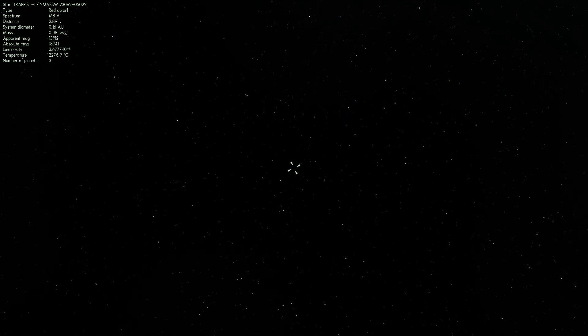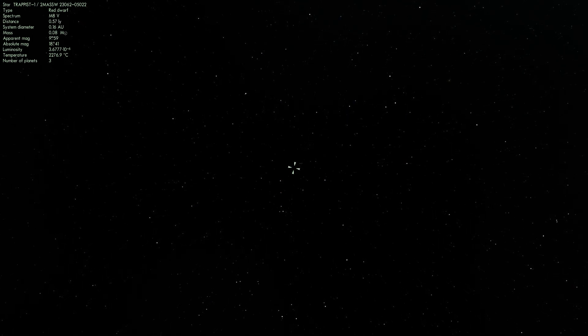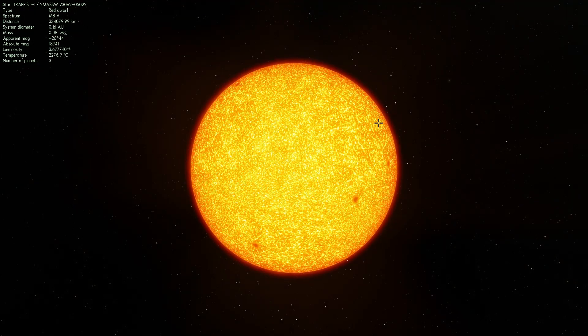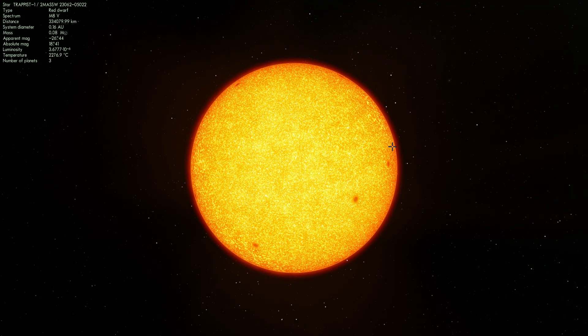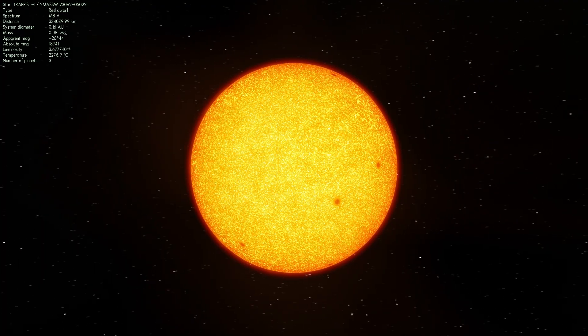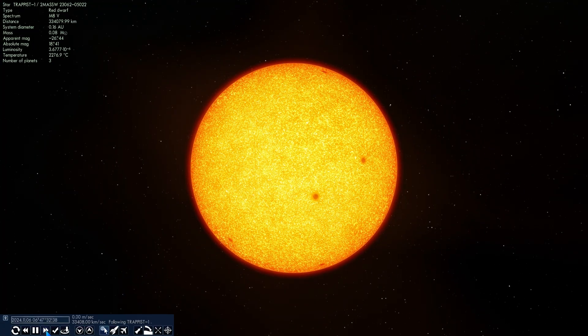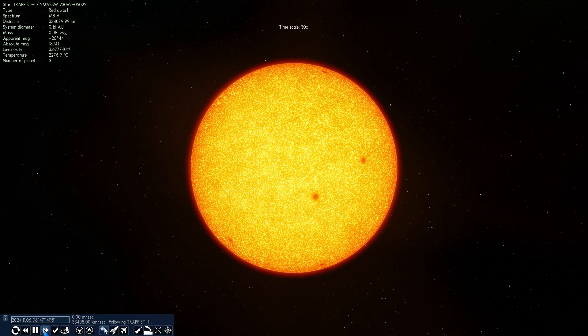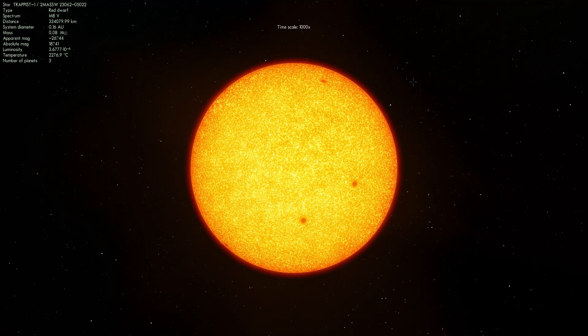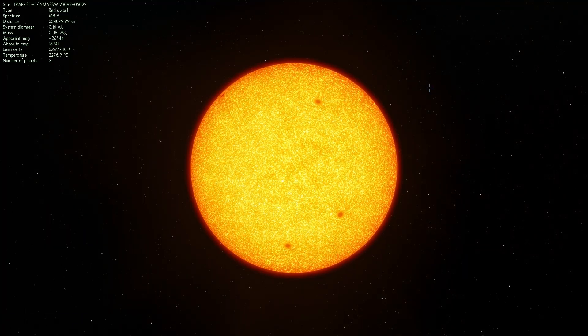You would need to have a very specialized infrared telescope that only scientists have to be able to see this particular star. Now this is what the star might look like and we're going to accelerate time just so you can see how it spins around as well.